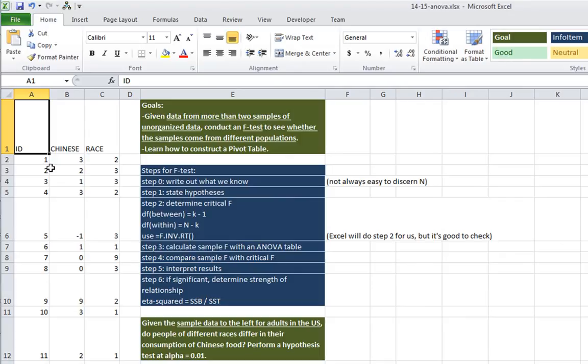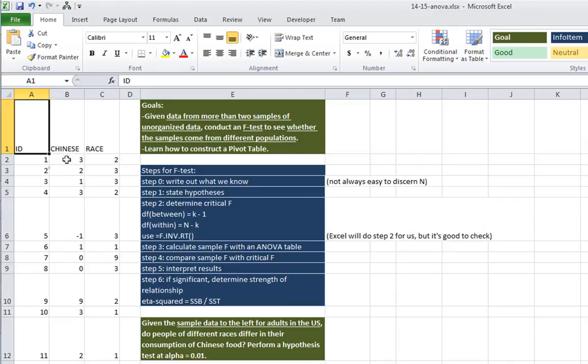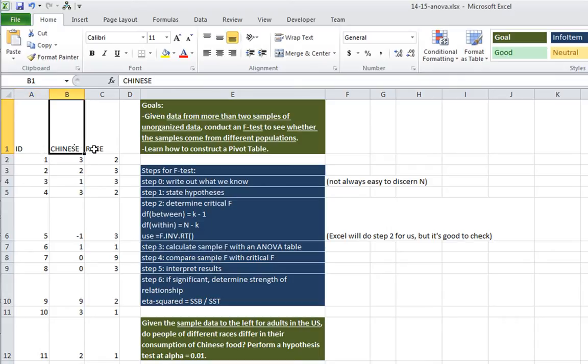And I looked at him and I said, Have you conducted a hypothesis test to determine whether or not the relationship between race and Chinese food consumption is statistically significant? He said no. In this video, that's what we're going to do. We're going to use a hypothesis test to determine whether or not people's preference for Chinese food varies by race.